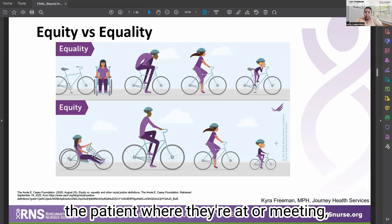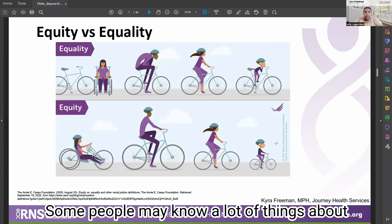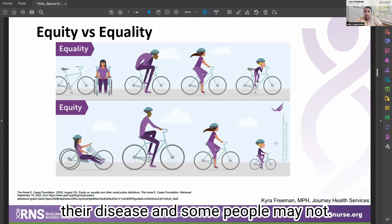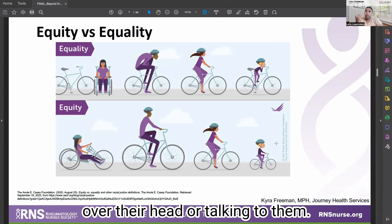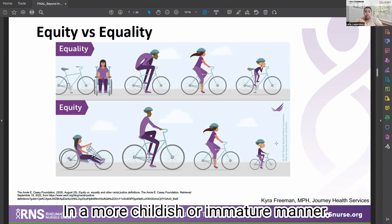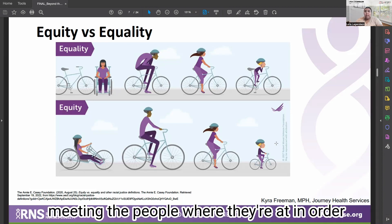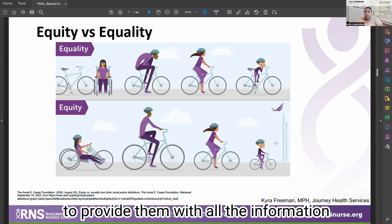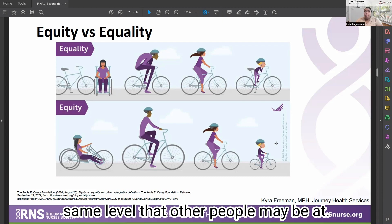That's what we mean when we say meeting the patient where they're at. When providing education, some people may know a lot about their disease and some may not. You want to get that context of how much they know so you're not going over their head or talking down to them. You want to meet people where they're at to provide them with the information they need to reach the same level others may be at.